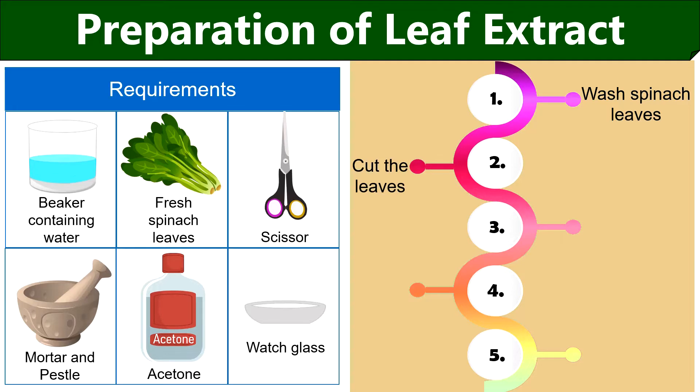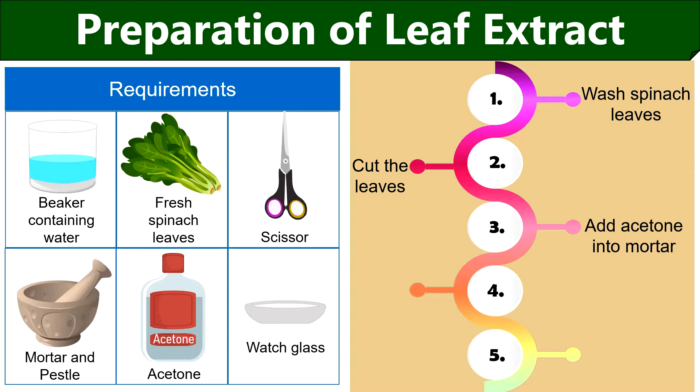Then cut the spinach leaves using scissor into the mortar. After that, add a little volume of acetone into the mortar. Here acetone is used because it gives high resolution of molecules between the absorbent paper. Then crush the leaves using pestle until a liquid paste forms.